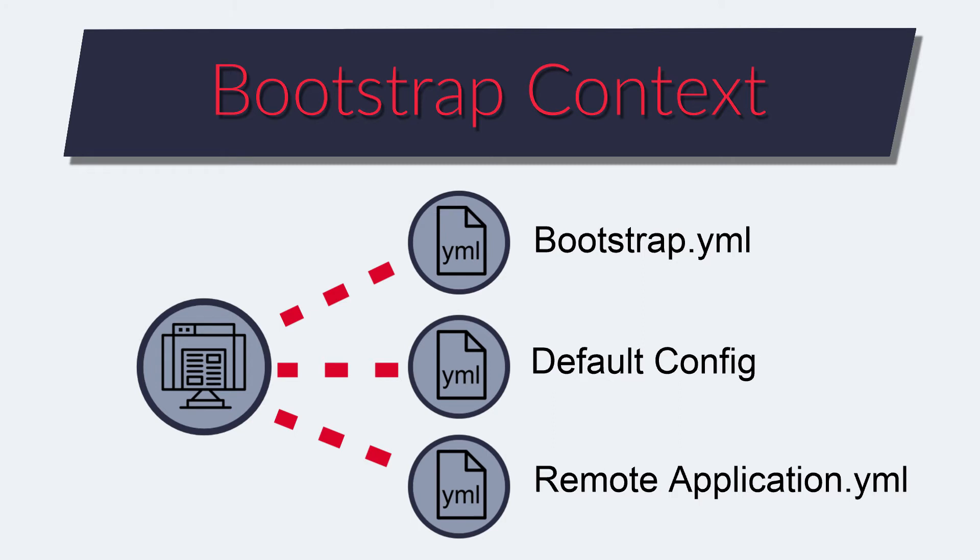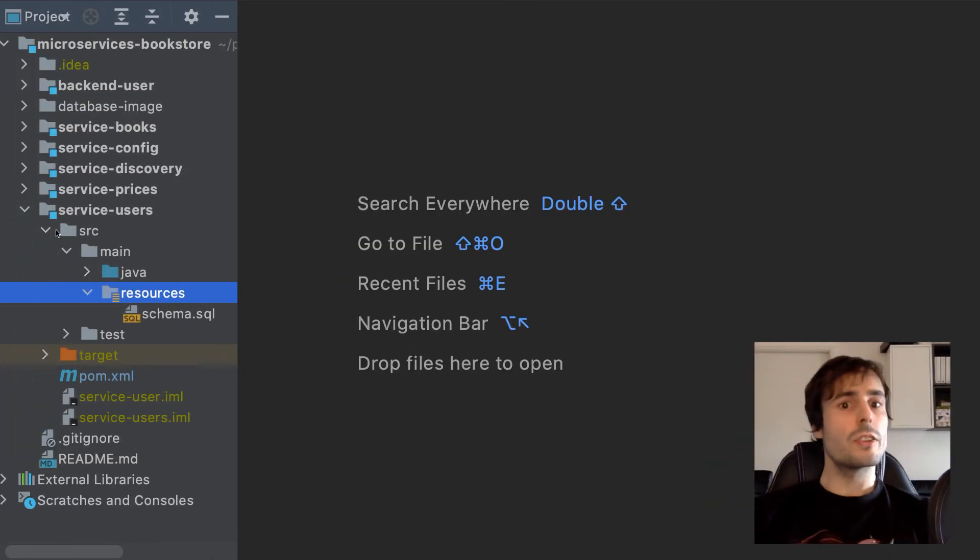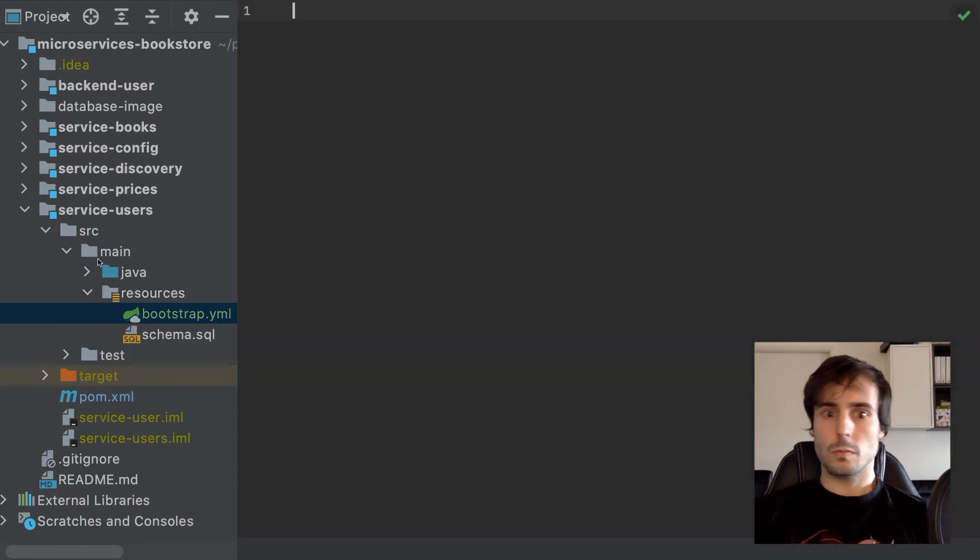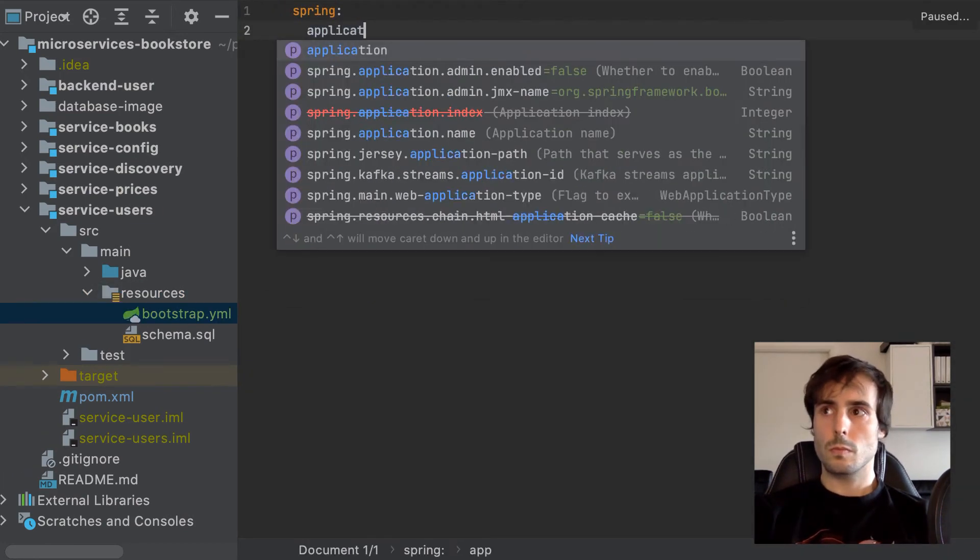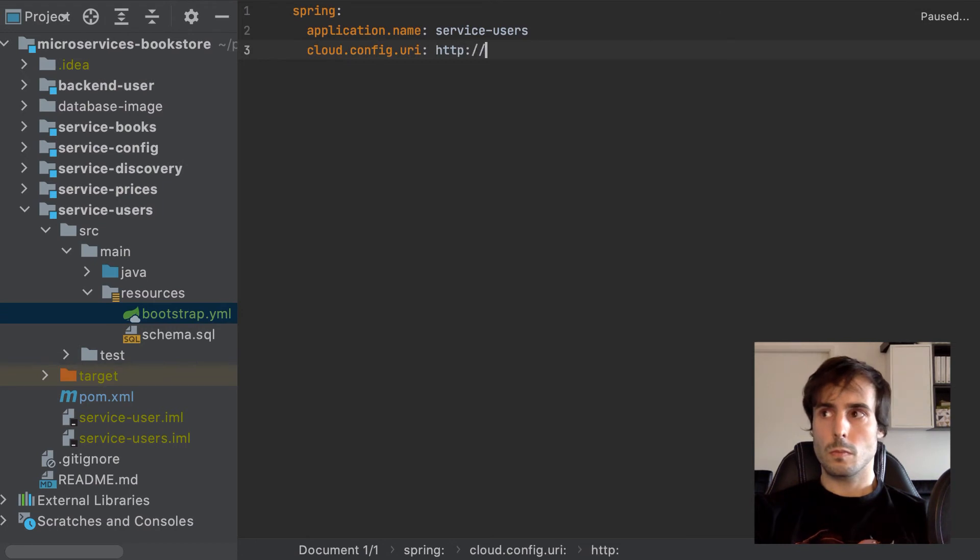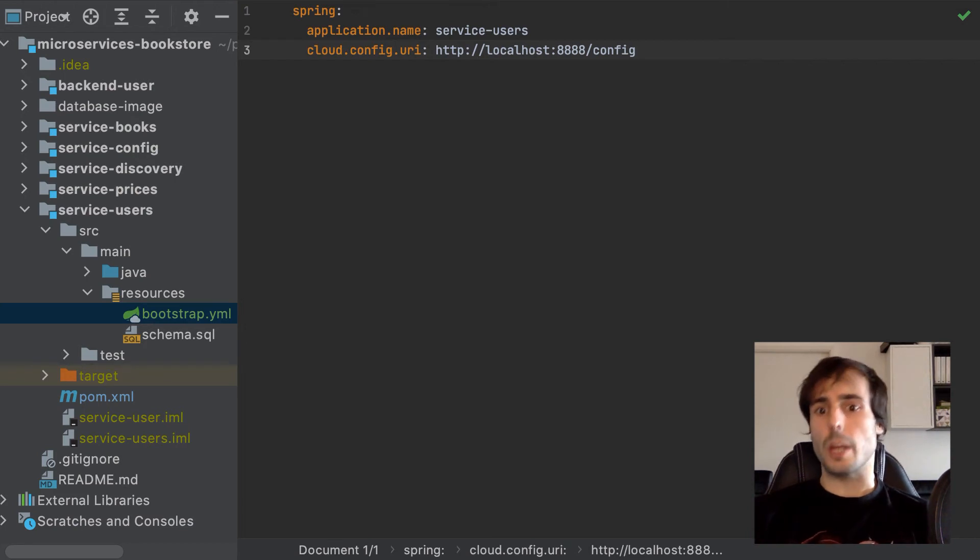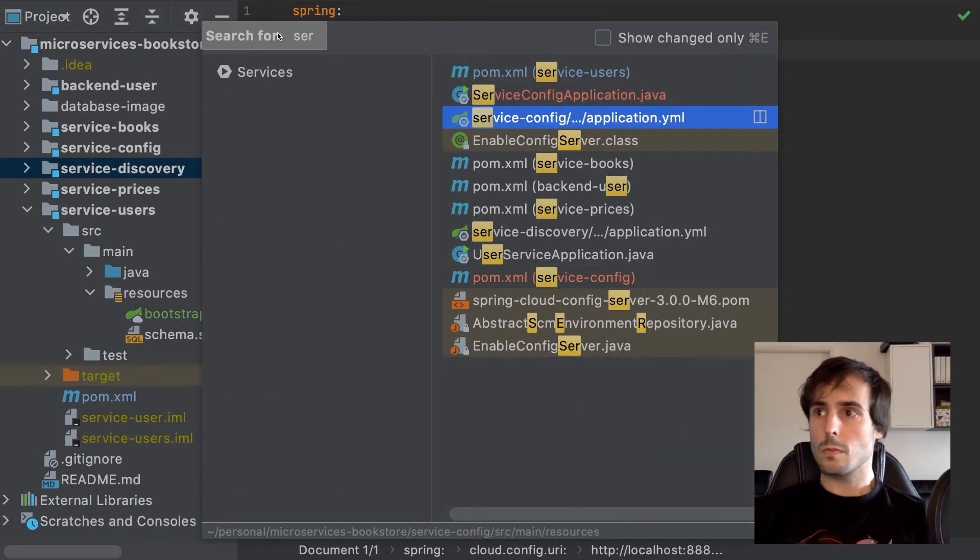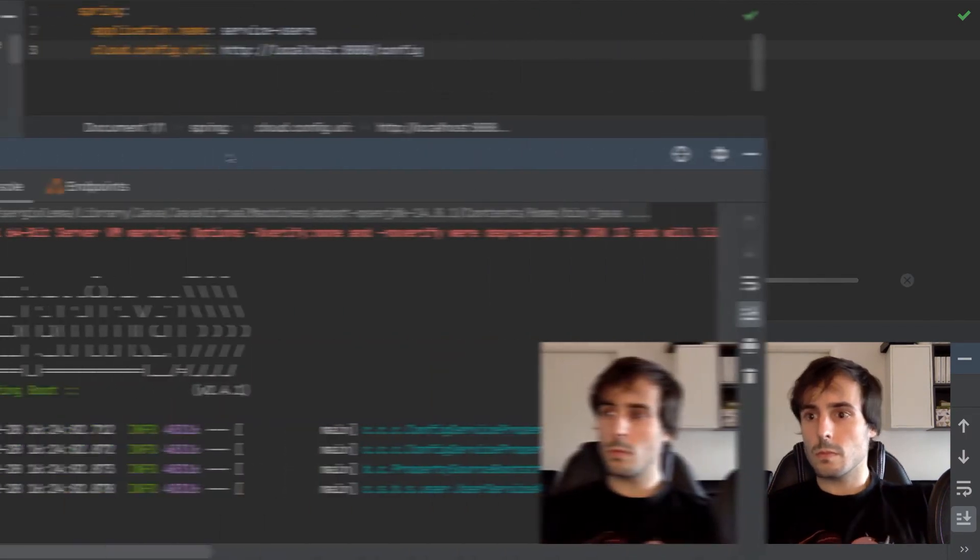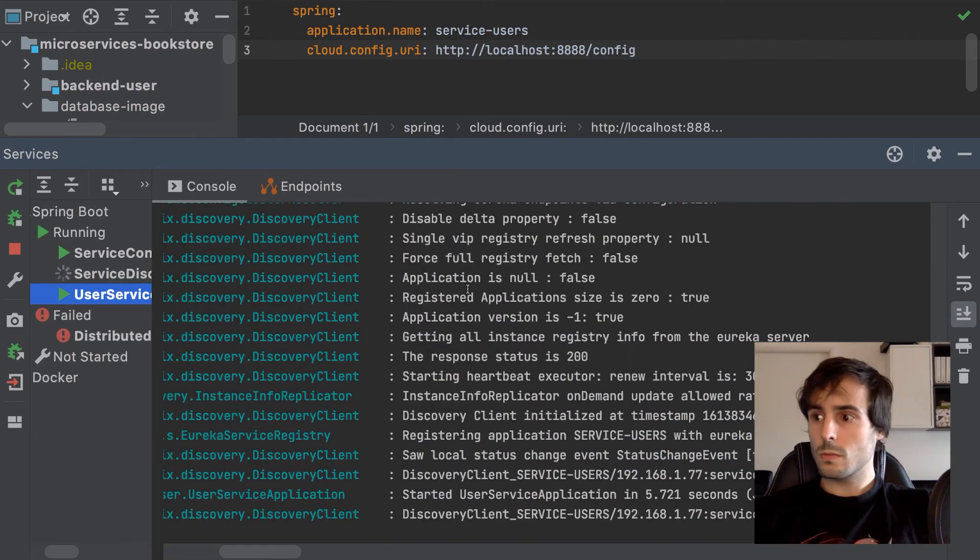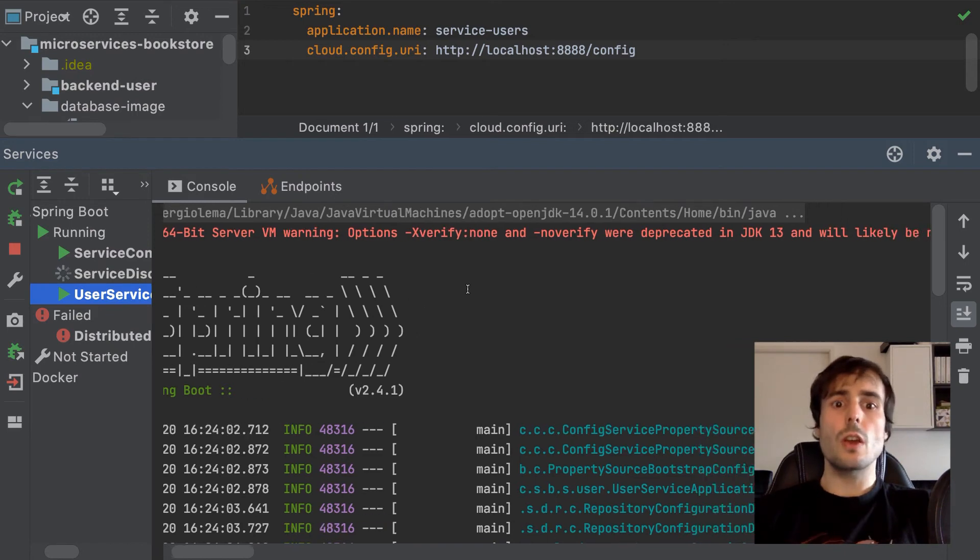This is not the case for older versions of Spring Boot, where the bootstrap context is loaded by default. What does this file look like? Nothing more. The URL of the config server and the name of the application. Let's start the application to see how it fetches its configuration.